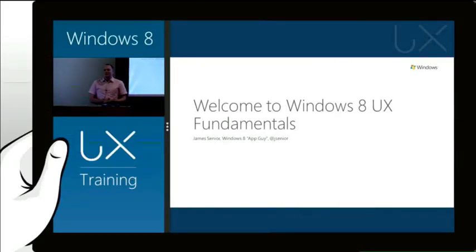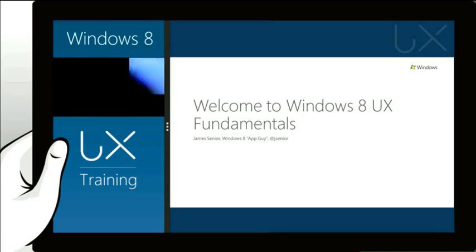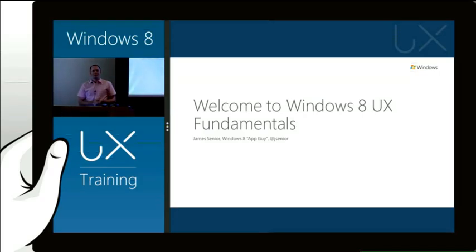Welcome everybody to this Windows 8 User Experience Fundamentals training. I'd like to thank everybody for joining us around the world. Good morning, good afternoon, good evening, and good night, depending on where you are today.